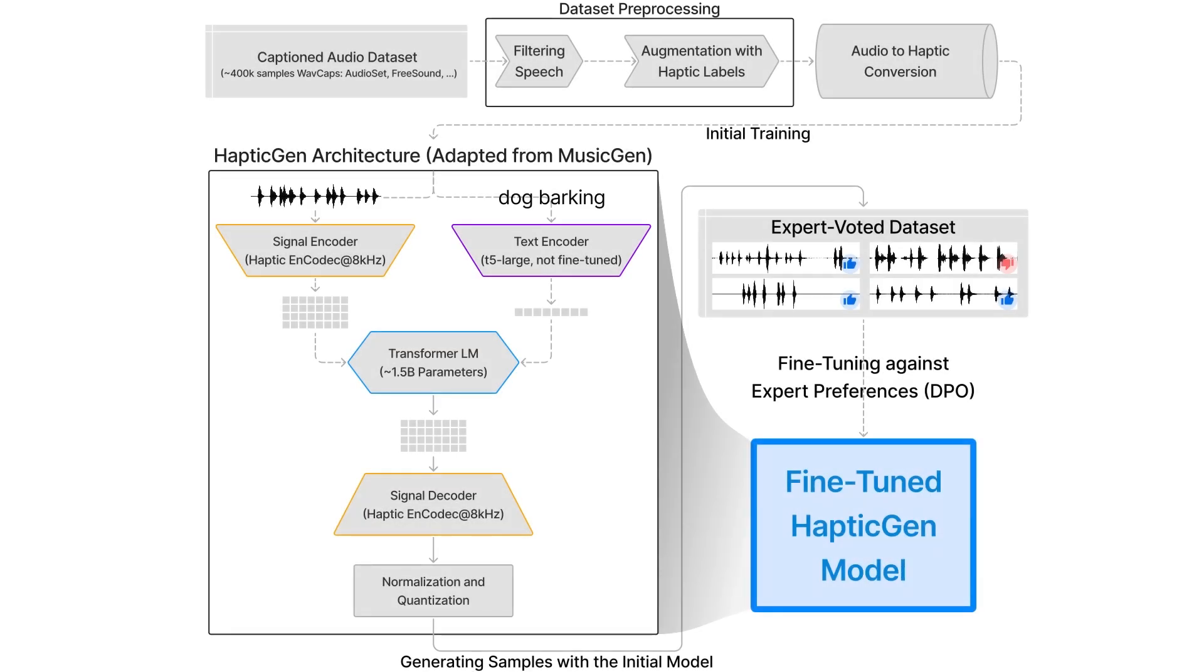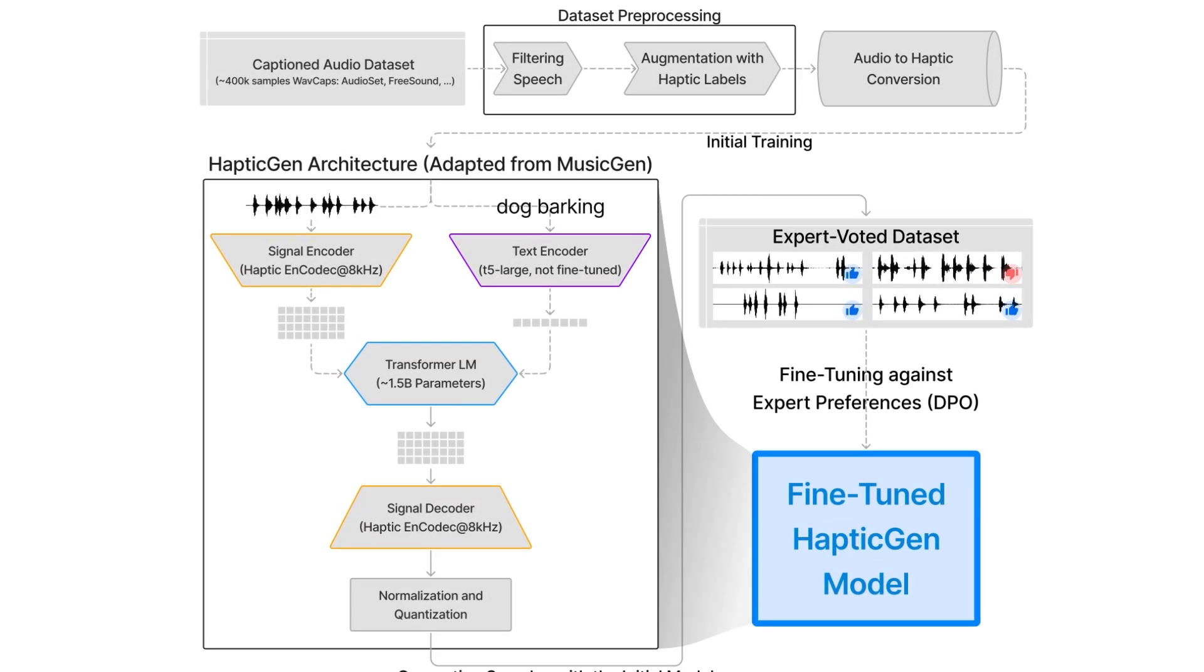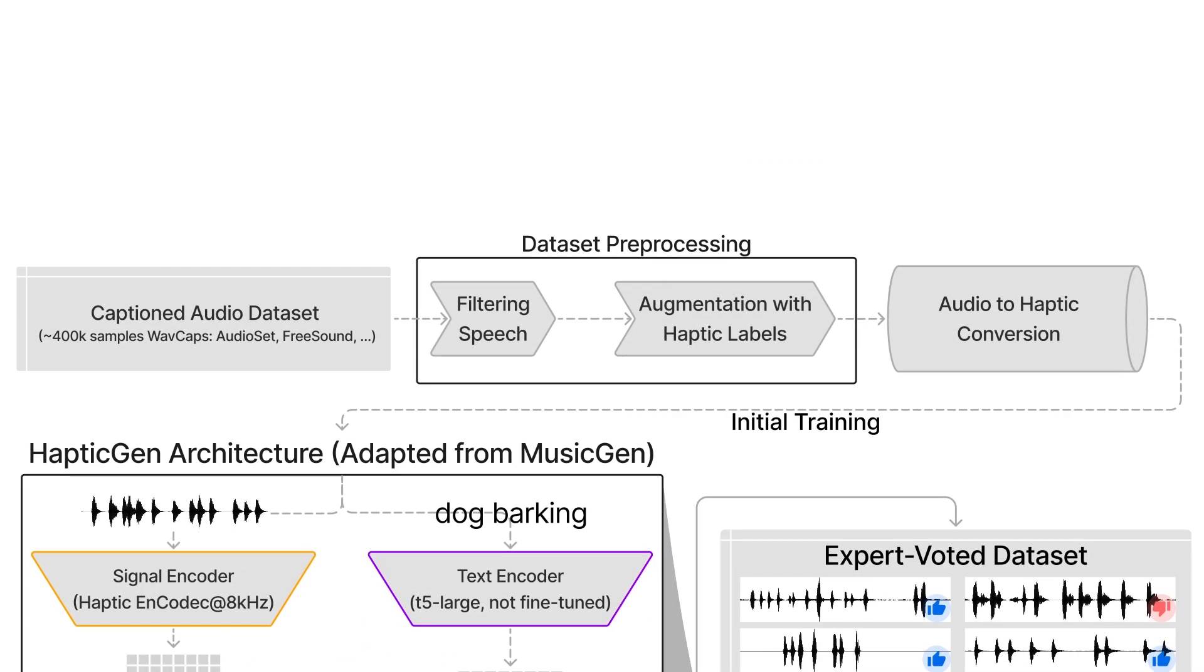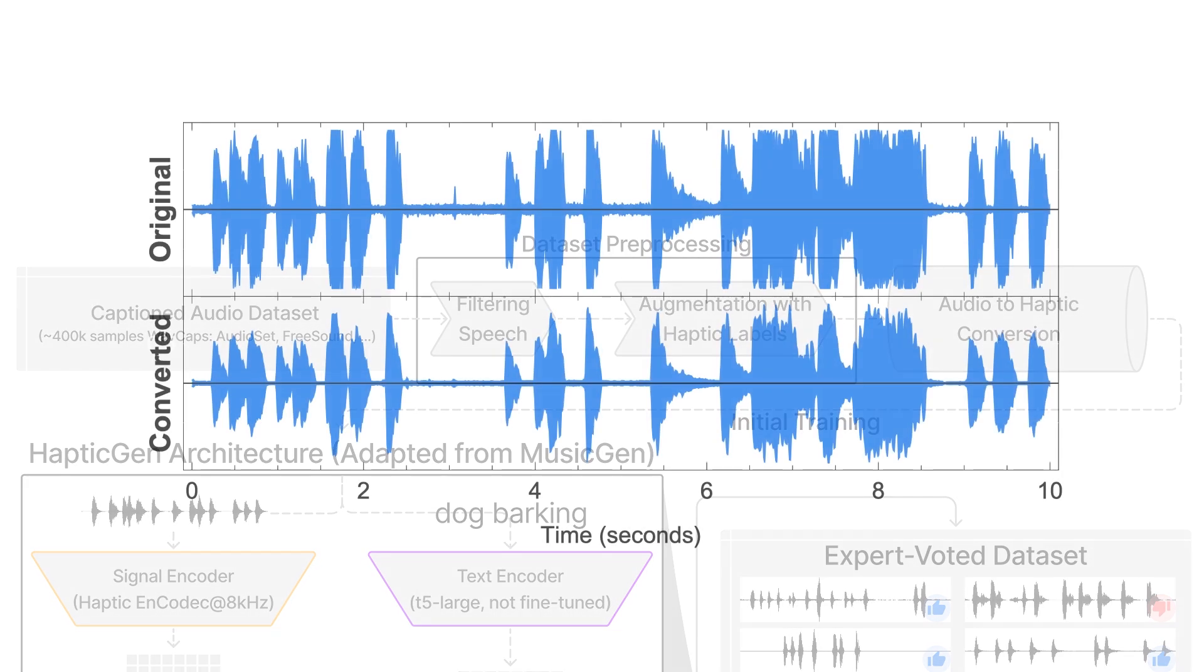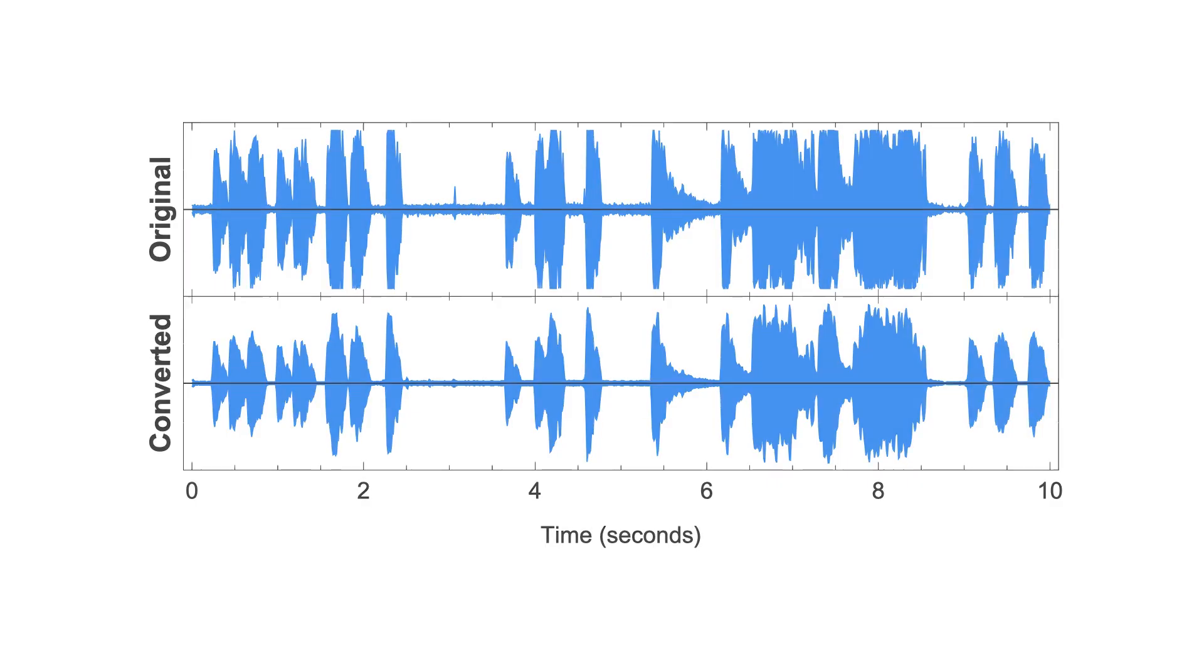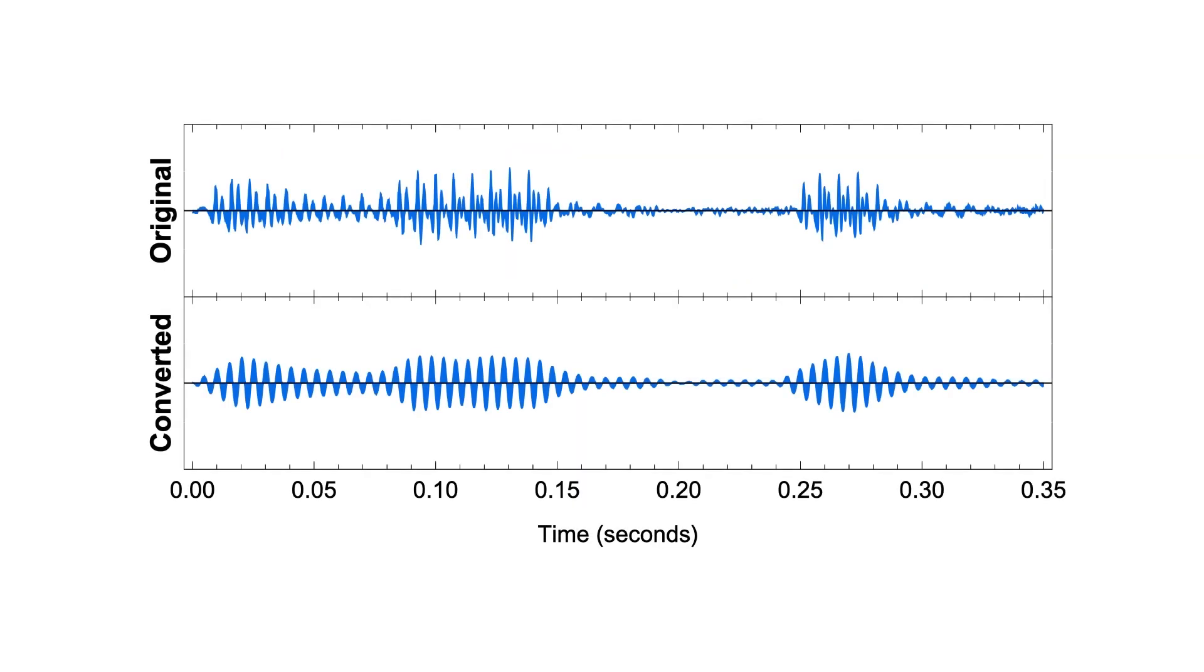To create a large-labeled vibration dataset, we filtered and applied automated audio-to-vibration conversion to an existing captioned audio dataset. We mapped the intensity and temporal characteristics of the audio signal onto a lower-frequency sine wave to create a viable tactile signal, and used an LLM to augment the captions to create haptic labels.